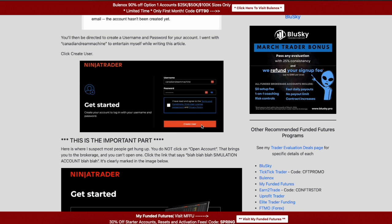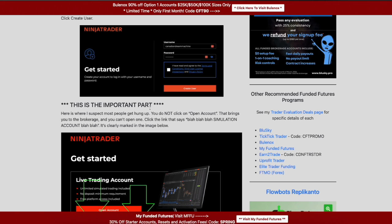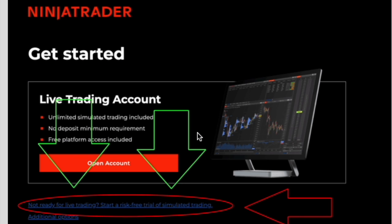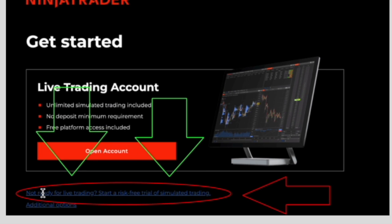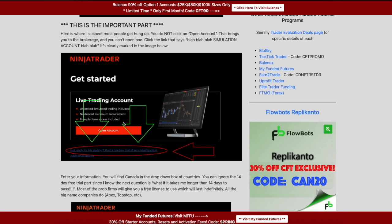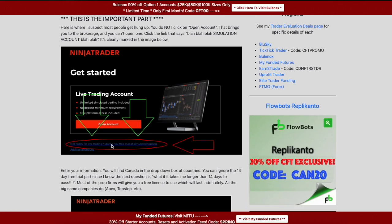Enter a password, agree to the terms, create user. This is the important part — I put it in big letters. The next screen is where people go wrong: it very prominently says 'Open Account,' and your eyes gravitate toward that. A lot of people click that, which brings them to the brokerage, and the broker says no to Canadians. Instead, look for the link that creates just a simulation account — that will give you full access to NinjaTrader.